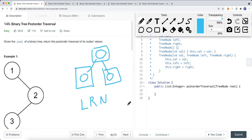In this video I'm going to show you both a recursive approach as well as an iterative approach. For the iterative approach there are a couple of ways to solve it — I'll show you an easy iterative approach, a medium-level iterative approach, and a more difficult iterative approach. For the recursive solution, we're trying to print the left subtree first, then the right subtree, then the current node.